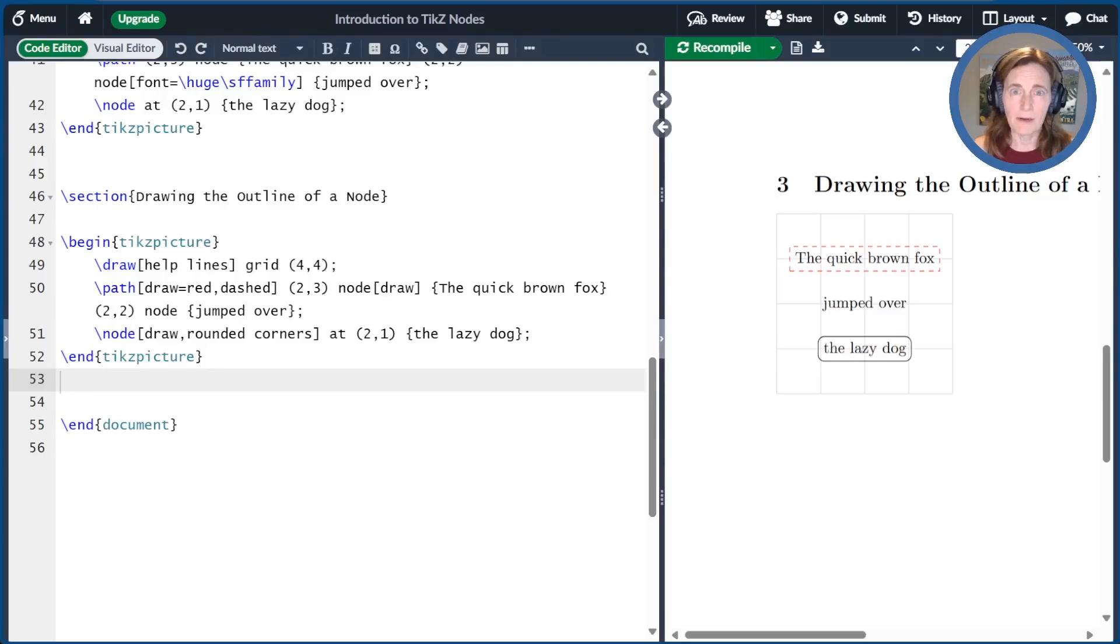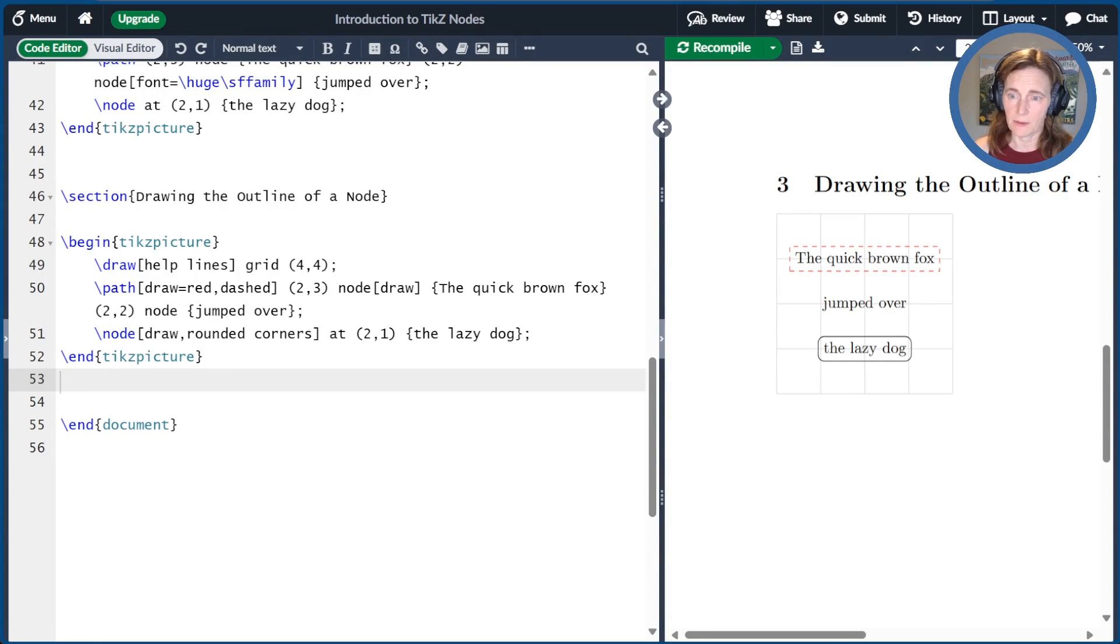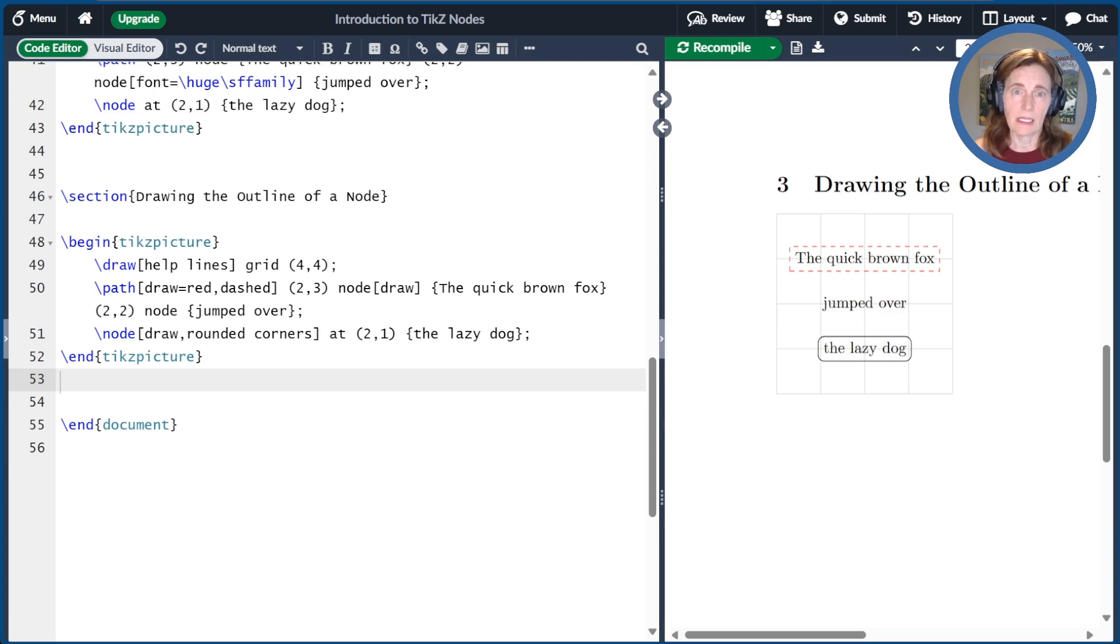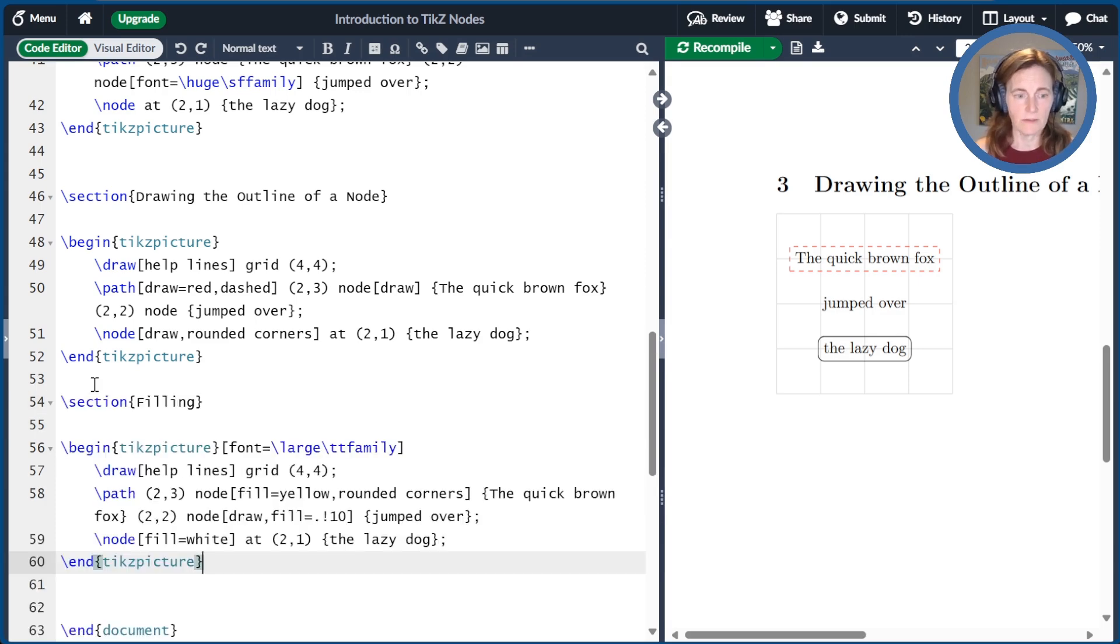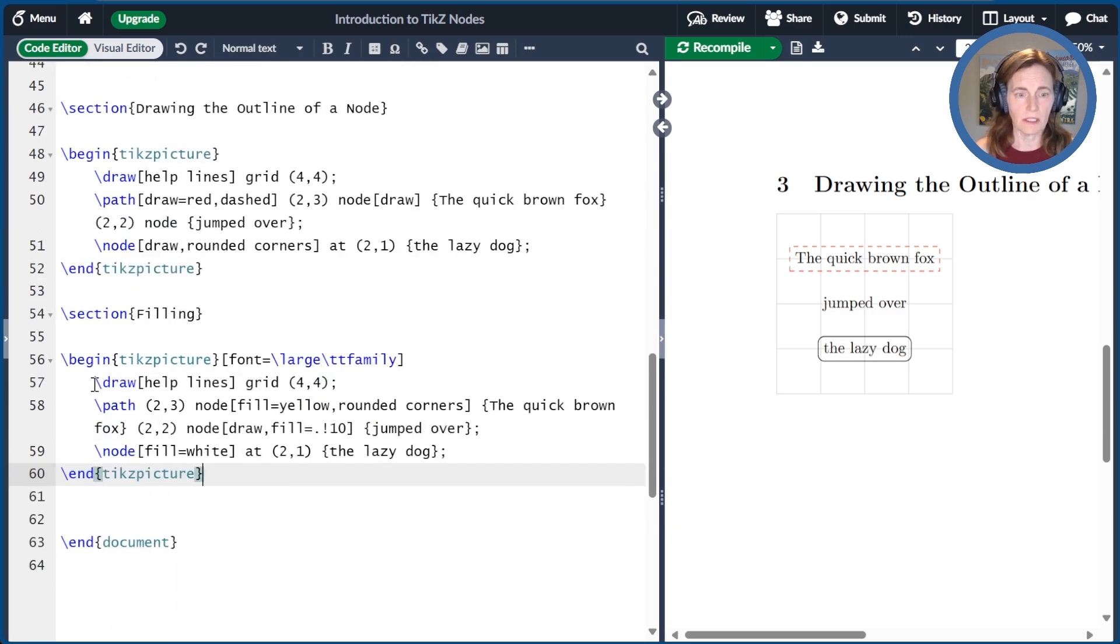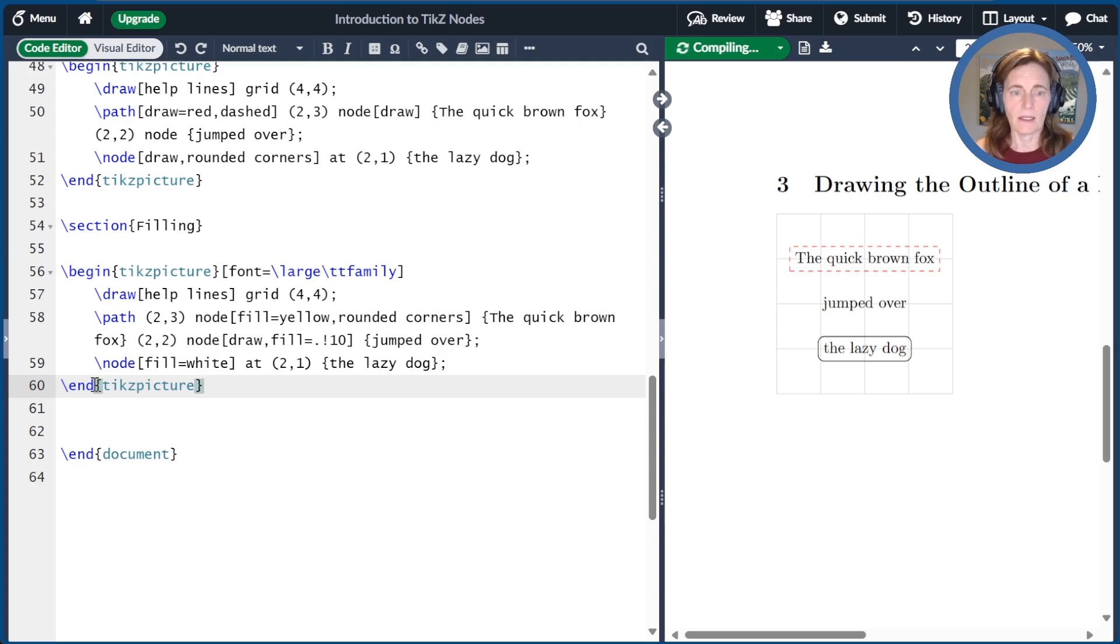Let's talk about the background of a node. By default, nodes are transparent, as you can see in this example here, where we can see right through to the help lines underneath the nodes. Similar to a path command, we can use the fill option to fill up the inside of a node. Let me give you a little segment of code here, and we'll go ahead and compile that.